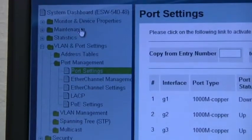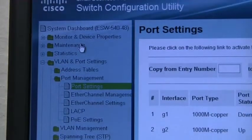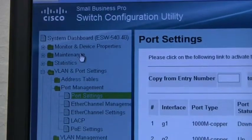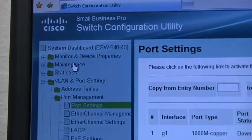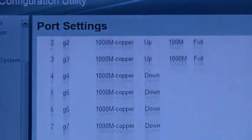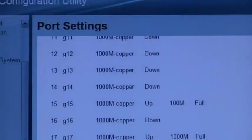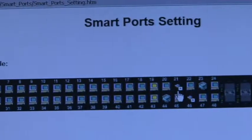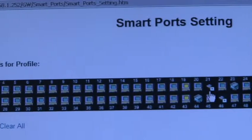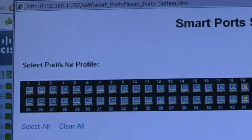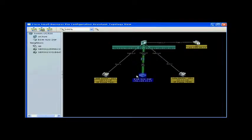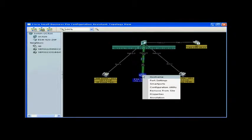CCA includes Cisco Smart Ports technology, which provides preset options for quickly configuring all ports on the Cisco ESW 500 series switch based on the device plugged in. Cisco Smart Ports will apply the correct quality of service and security features.